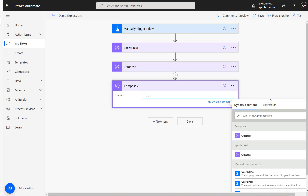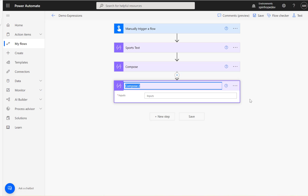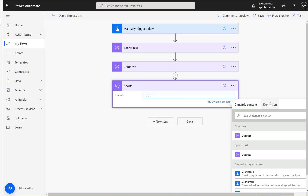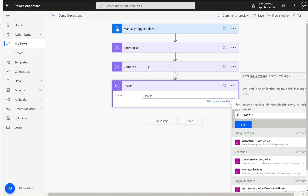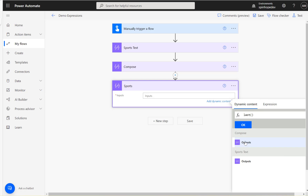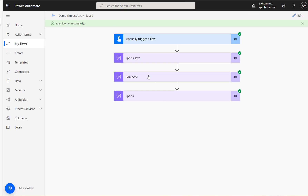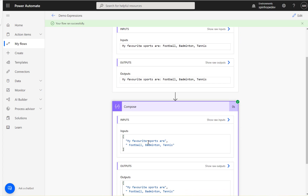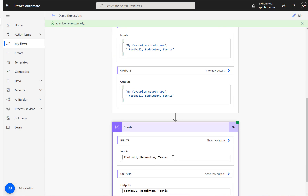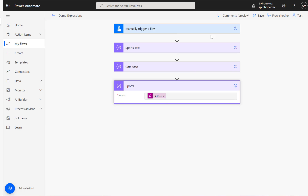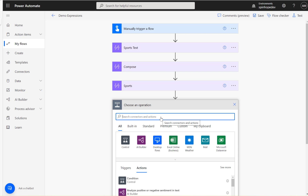Let's go to a new Compose and get the favorite sports names only. I'm going to rename this to 'sports.' Under the expression I'm going to use last, then click on dynamic content and select the output of the split expression. Let's run this and see what we get. I got 'football, badminton and tennis.' If I use first instead, I should get 'my favorite sports are' — that's what the first expression should return.